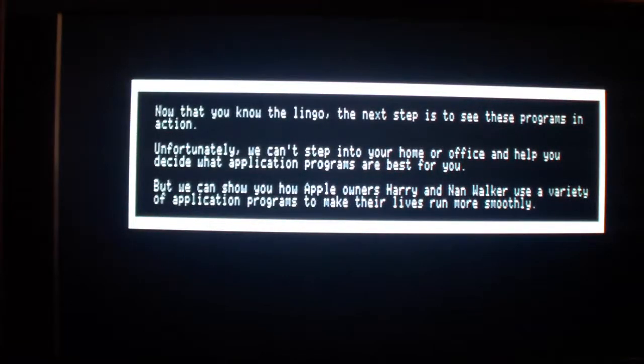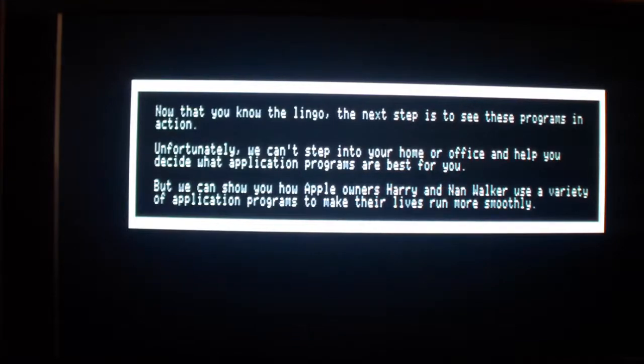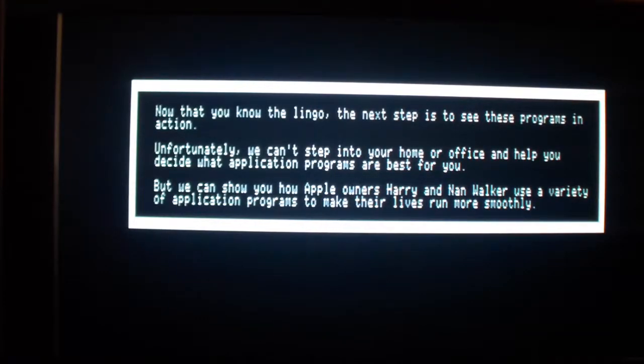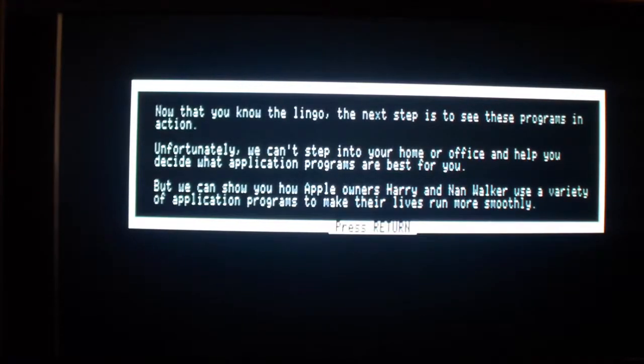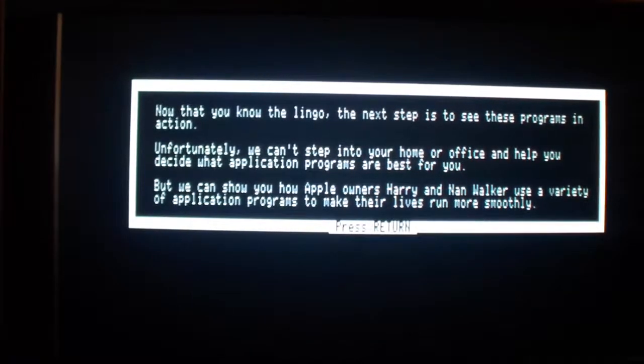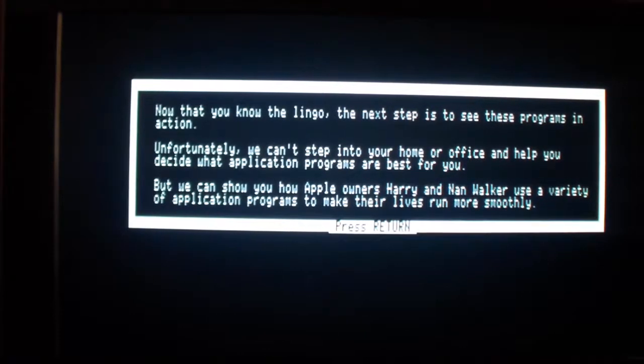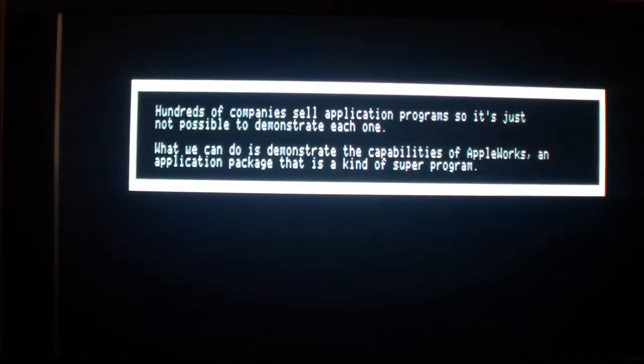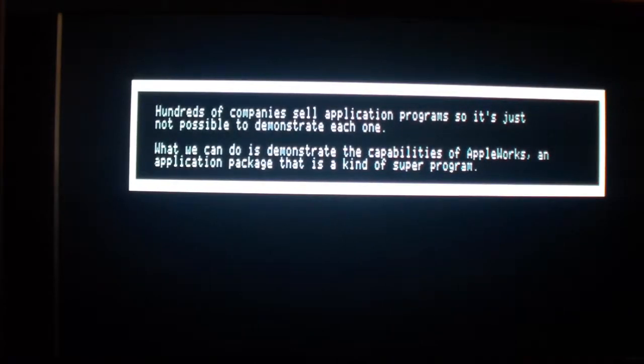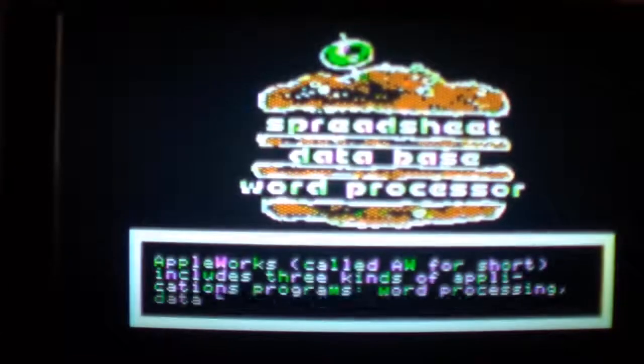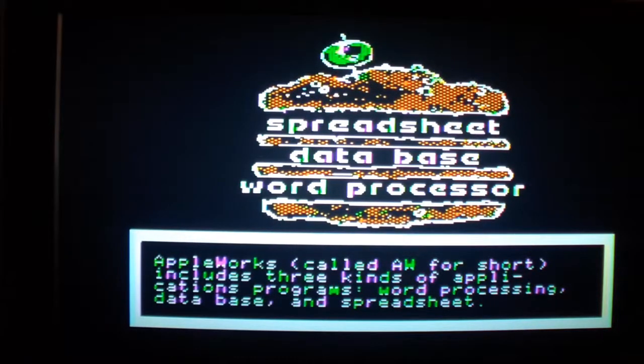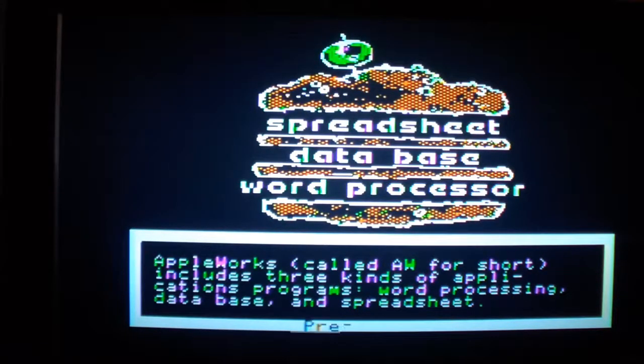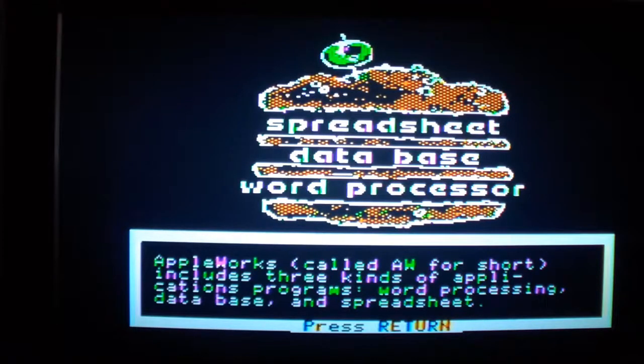Now that you know the lingo, the next step is to see these programs in action. Unfortunately, we cannot step into your home or office and help you decide what application programs are best for you. But we can show you how Apple owners, Harry and Nan, use a variety of applications to run their lives more smoothly. Okay, this part is just an introduction to using Apple works and basically what Apple works is about.